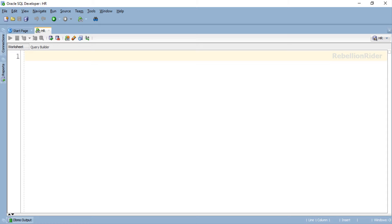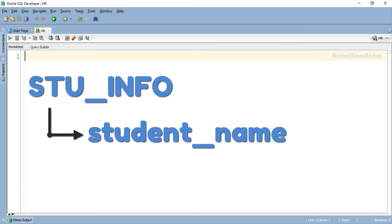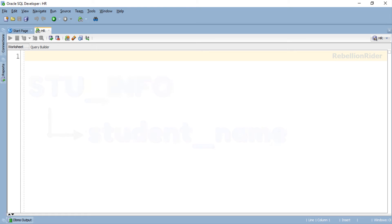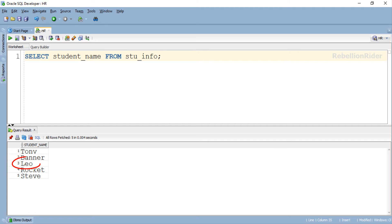So in the last video we created a table stu_info which had and still has one column, student_name of varchar2 data type. I have inserted a few rows into it. Let me quickly show you. As you can see we have 5 rows of data inserted into our table. And apparently Leo is in the wrong class.